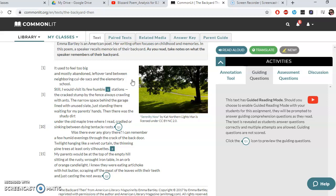'Then there was the shady dirt under the old maple tree where I read, cradled or sinking between dying tentacle roots.' Now she's got an image of shady dirt under an old maple tree. But more than just that image, she's got herself there where she read — cradled or sinking between dying tentacle roots. This tells us that she liked to go under this maple tree and read. Maybe she liked to be solitary. We know she liked to read, so she would always go under this tree, sinking between those dying tentacle roots.